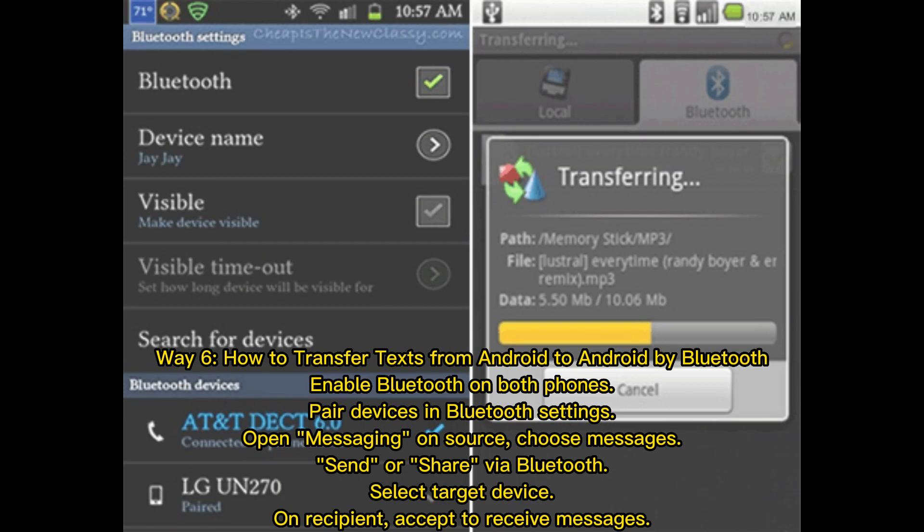Way 6: How to transfer texts from Android to Android by Bluetooth. Enable Bluetooth on both phones and pair the devices in Bluetooth settings. Open Messaging on the source, choose messages, and send or share via Bluetooth. Select the target device. On the recipient, accept to receive messages.